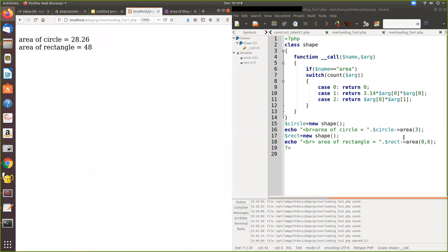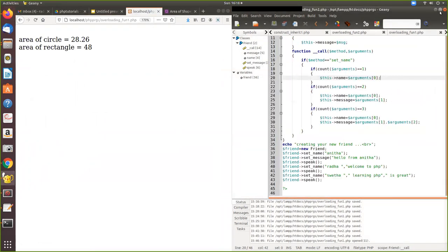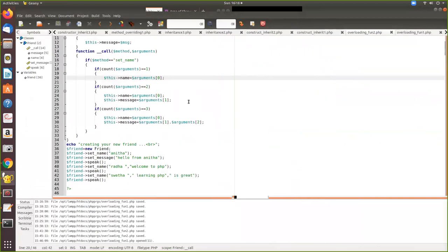We can see the output: the area of the circle — we pass a single argument of 3, so the circle area is calculated and returned. Similarly, the area of the rectangle is length times breadth, which equals 48. That is the result. Now we will see one more example of overloading.